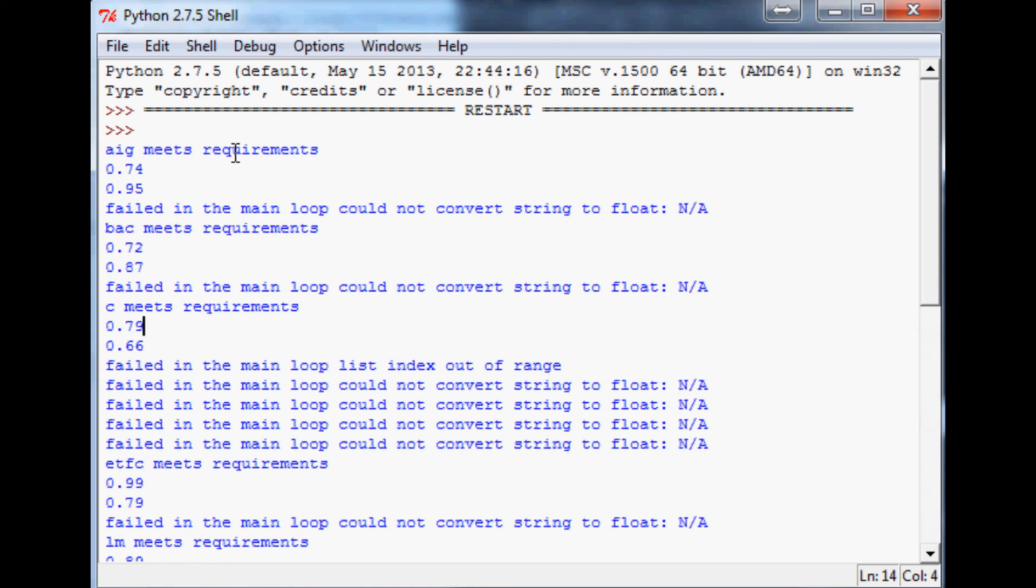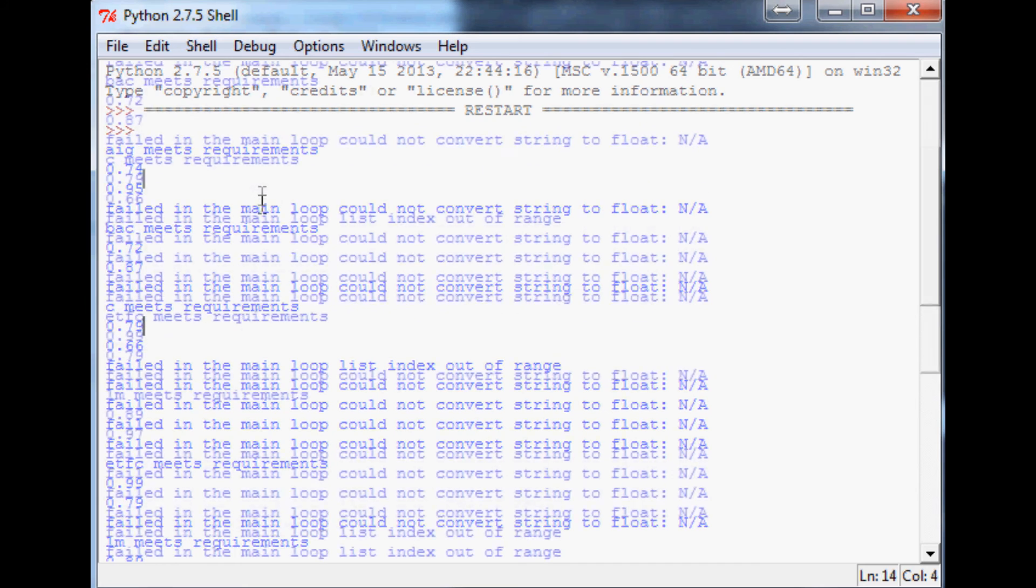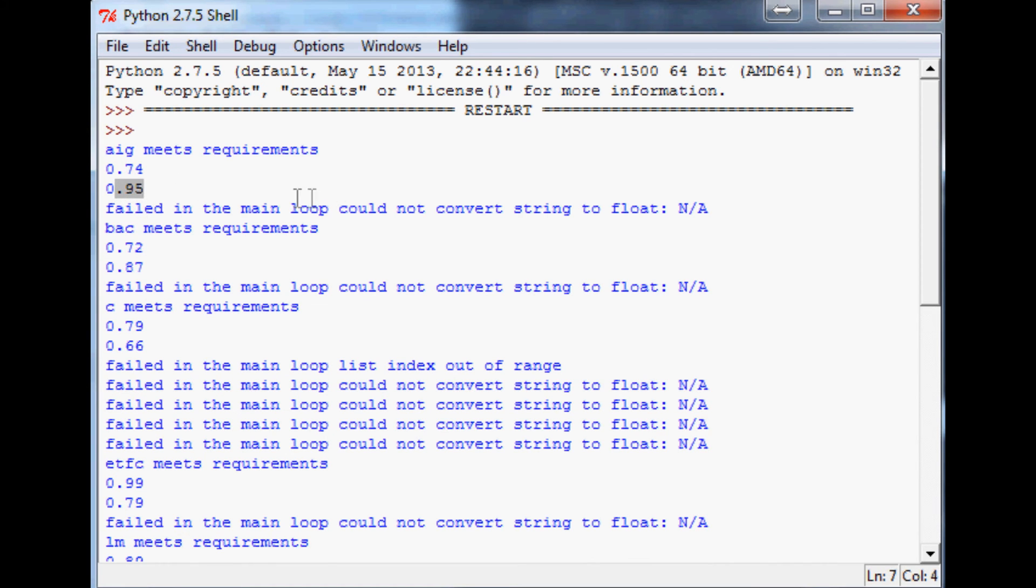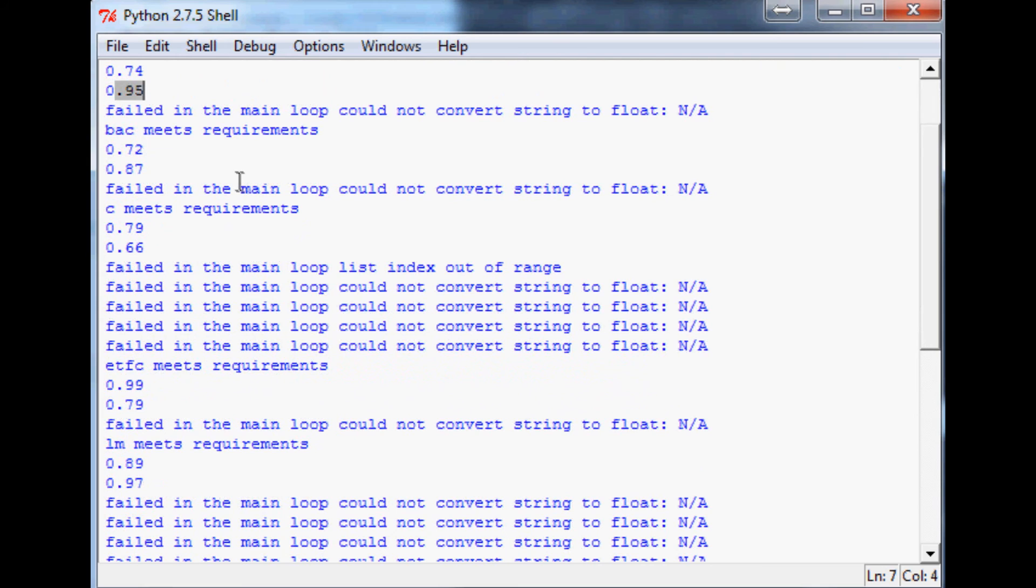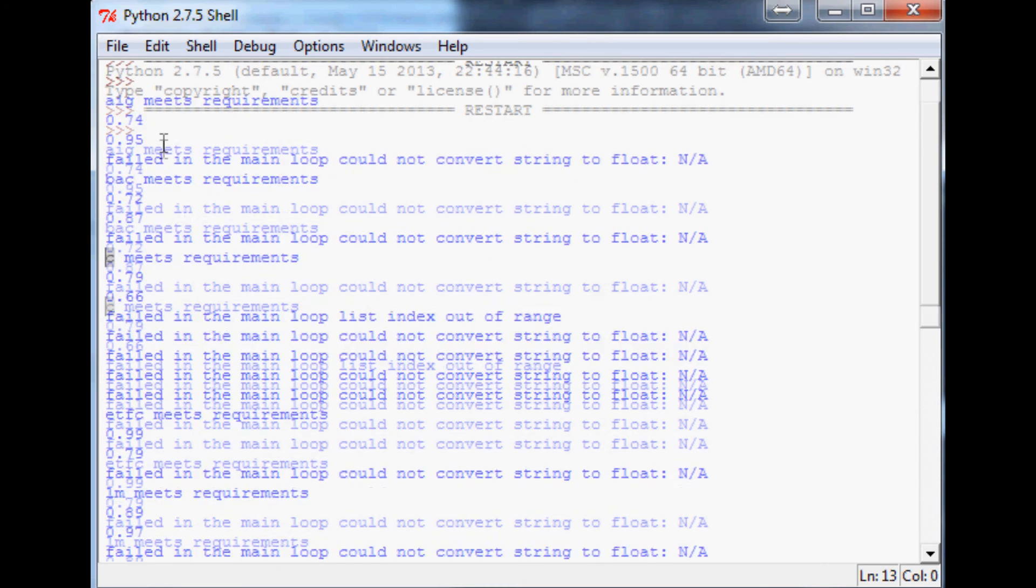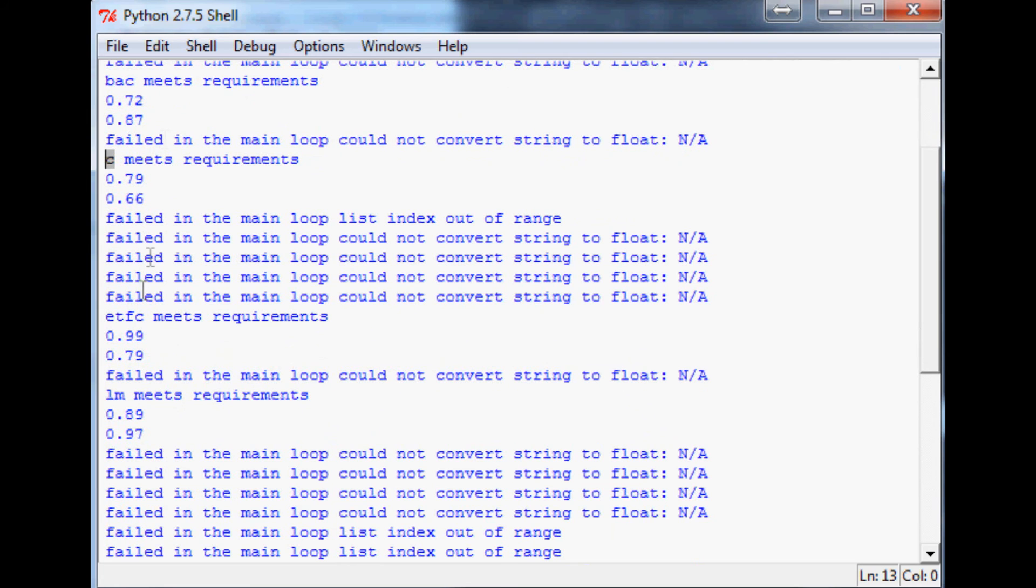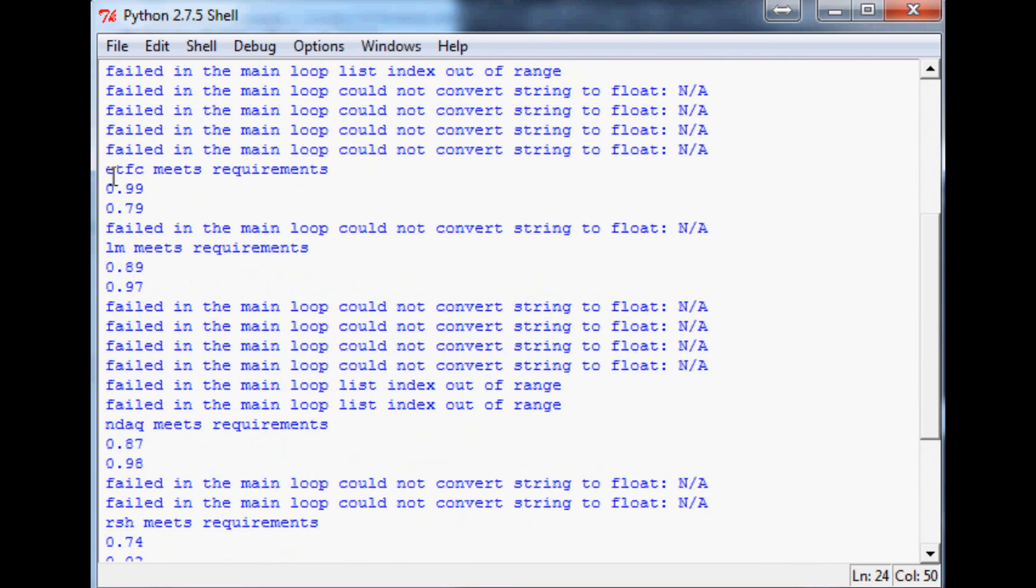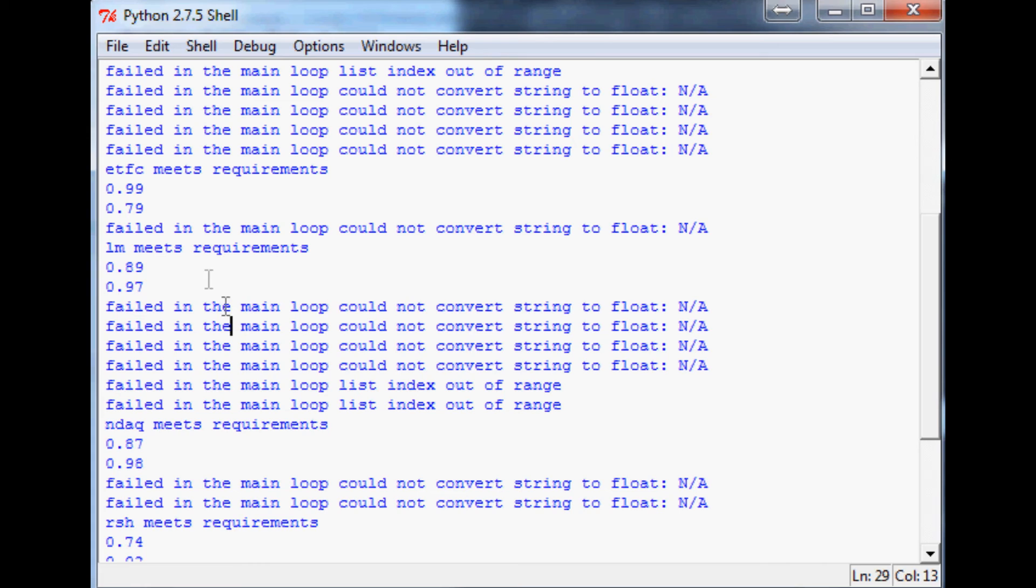Anything below one PBR, anything below one PEG five years, and sure enough we have a few more. We got AIG with a 0.74 price to book ratio and then a 0.95 PEG, and we got Bank of America, Citigroup—anybody noticing a trend?